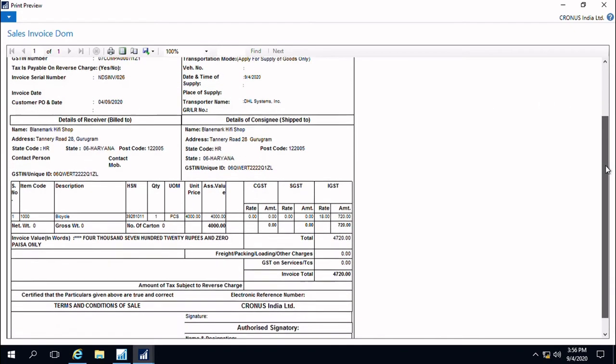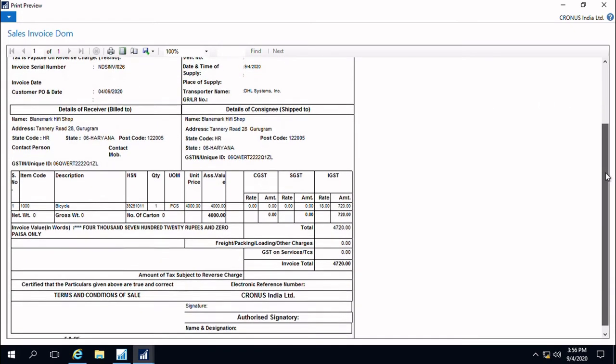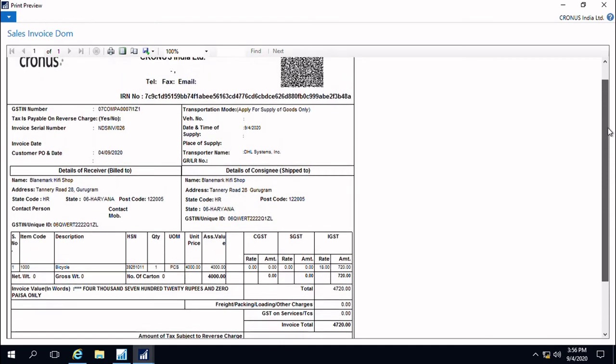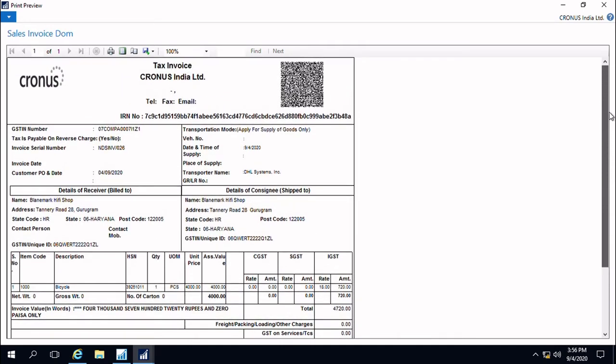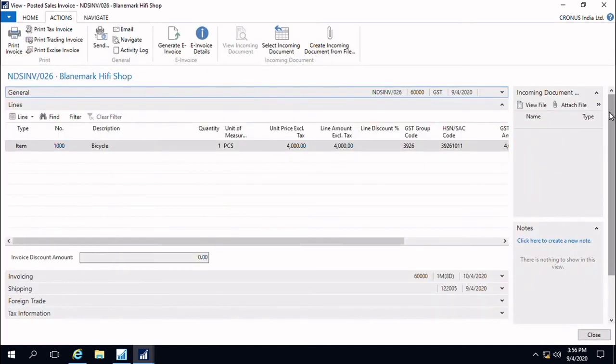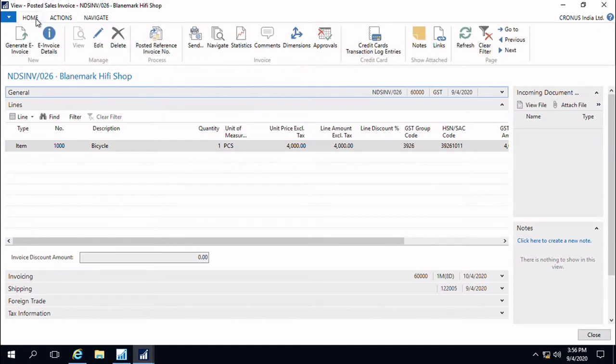Over the customized report, we will be able to provide the IRN number details and also the QR code. These are the main information necessary for a proper tax invoice that has been validated.